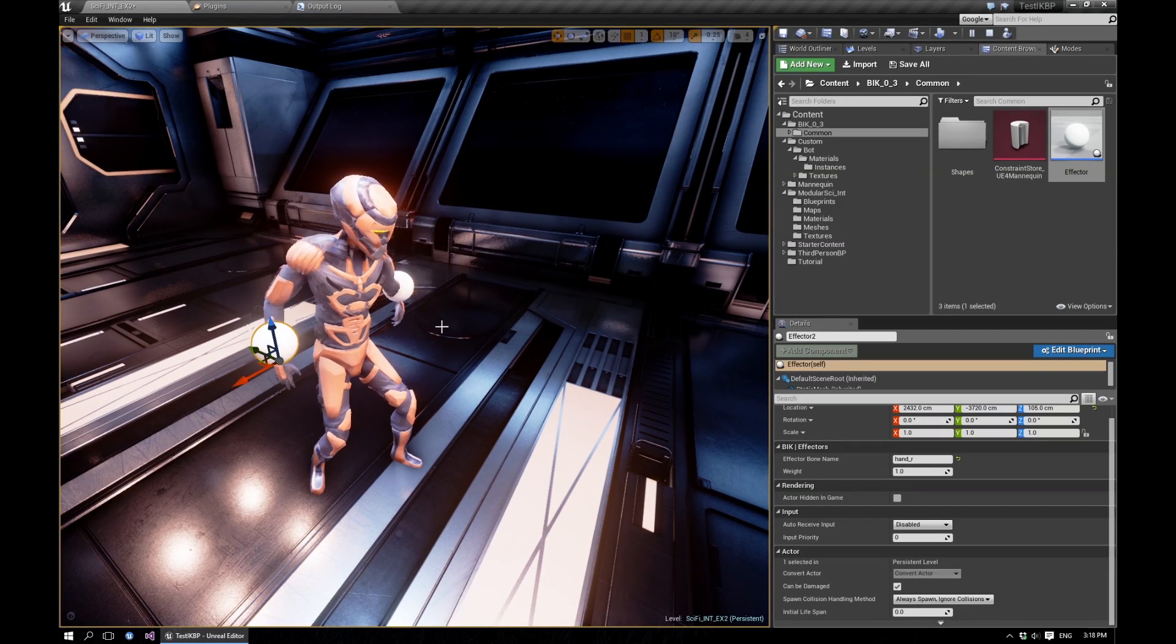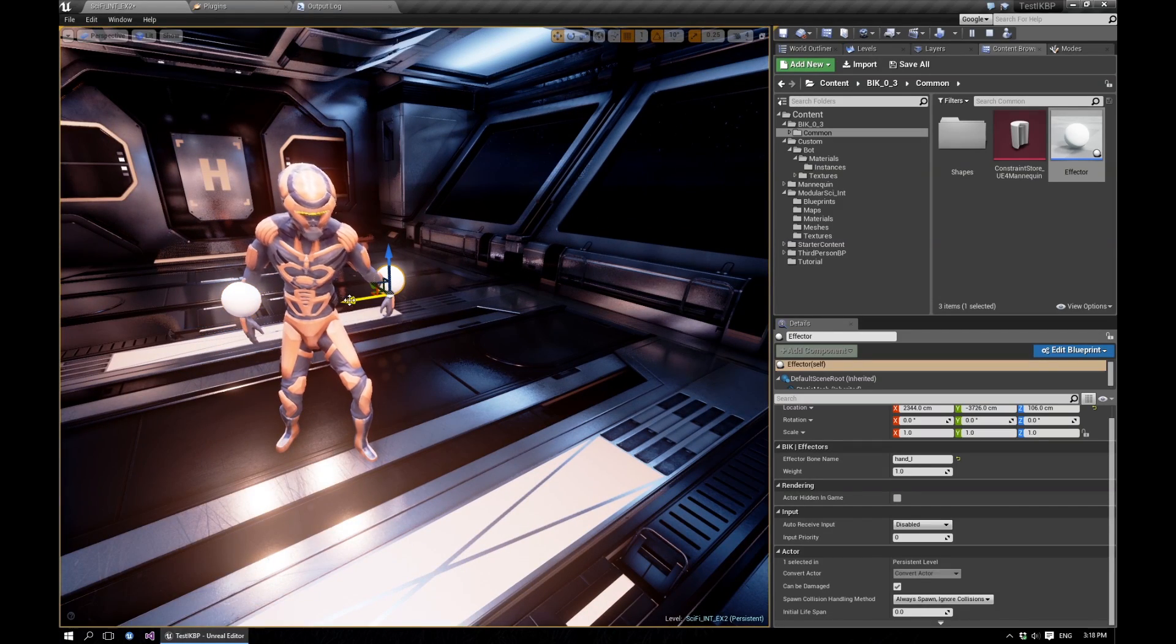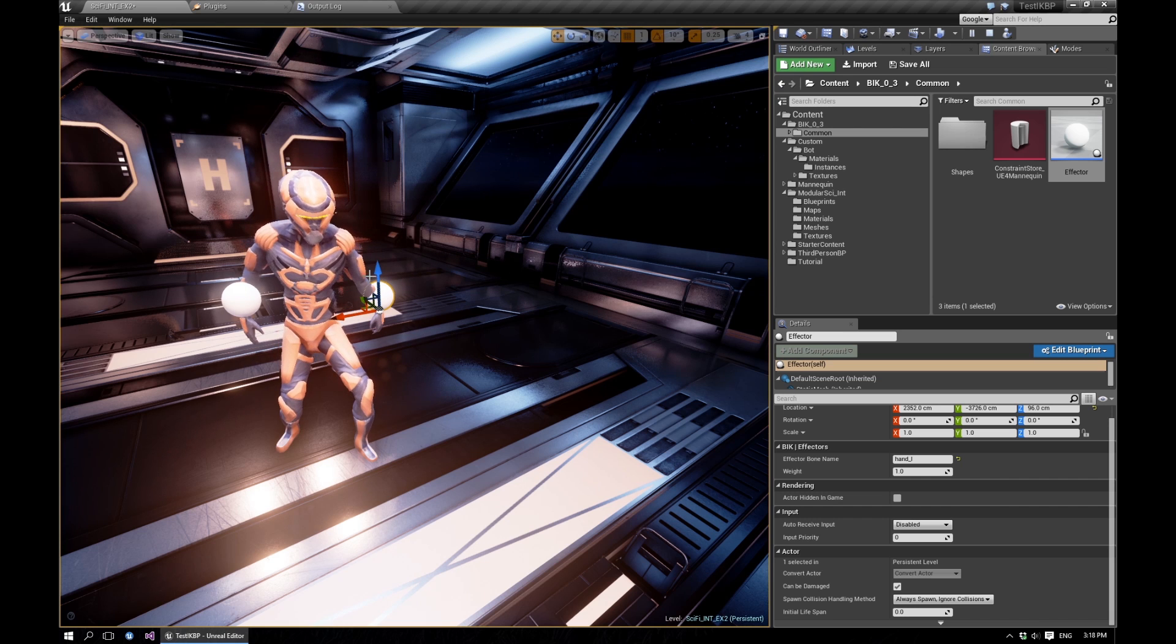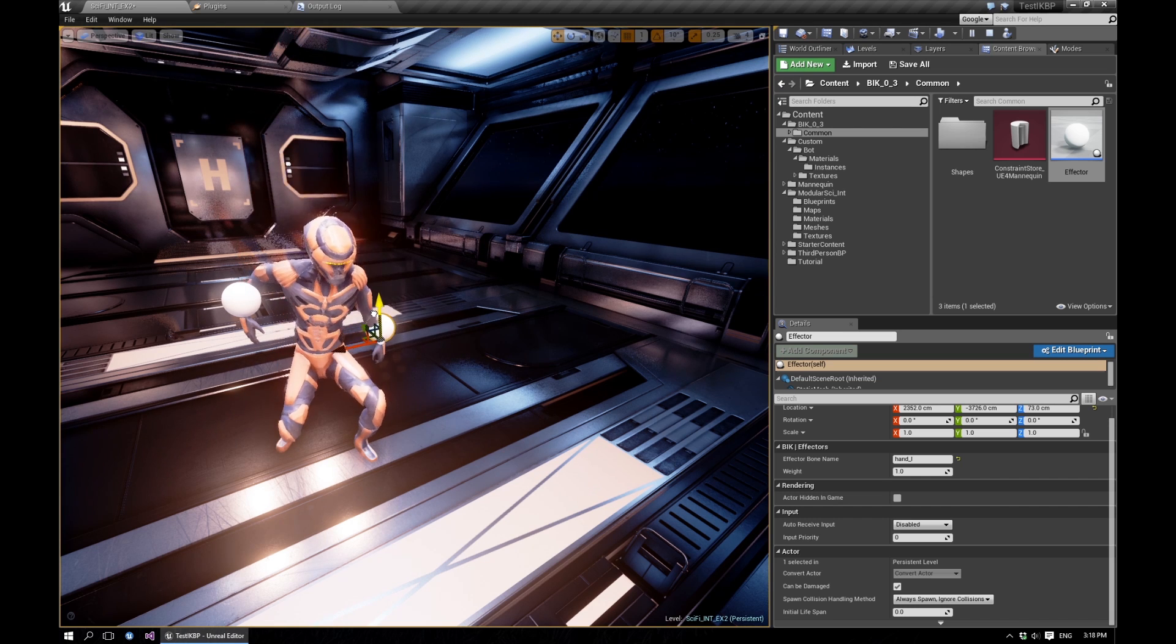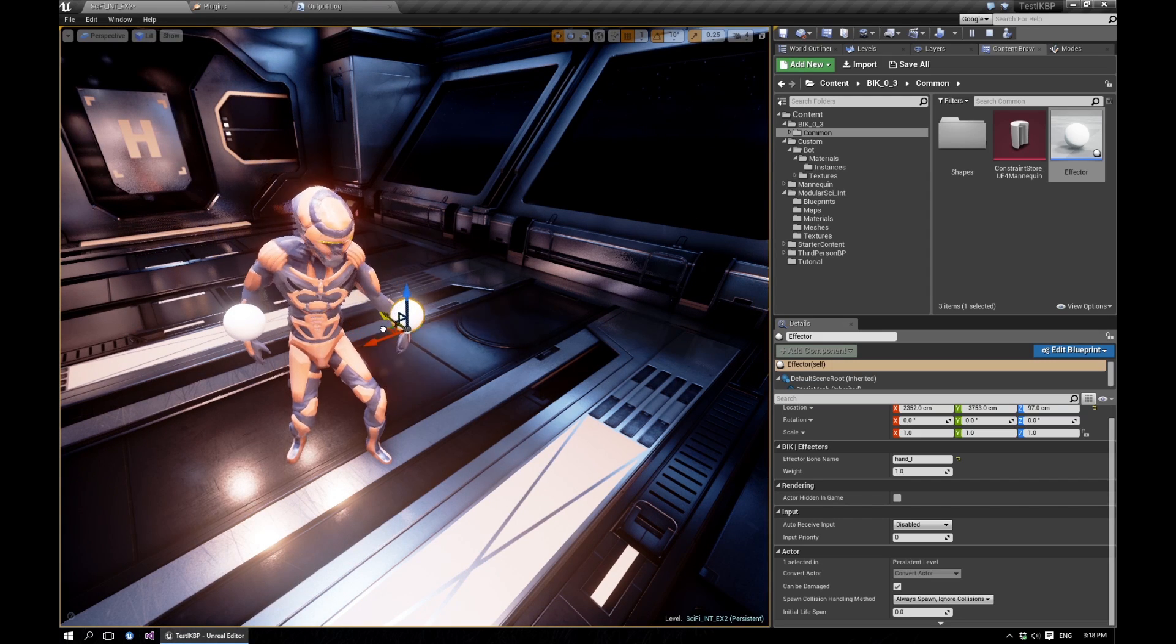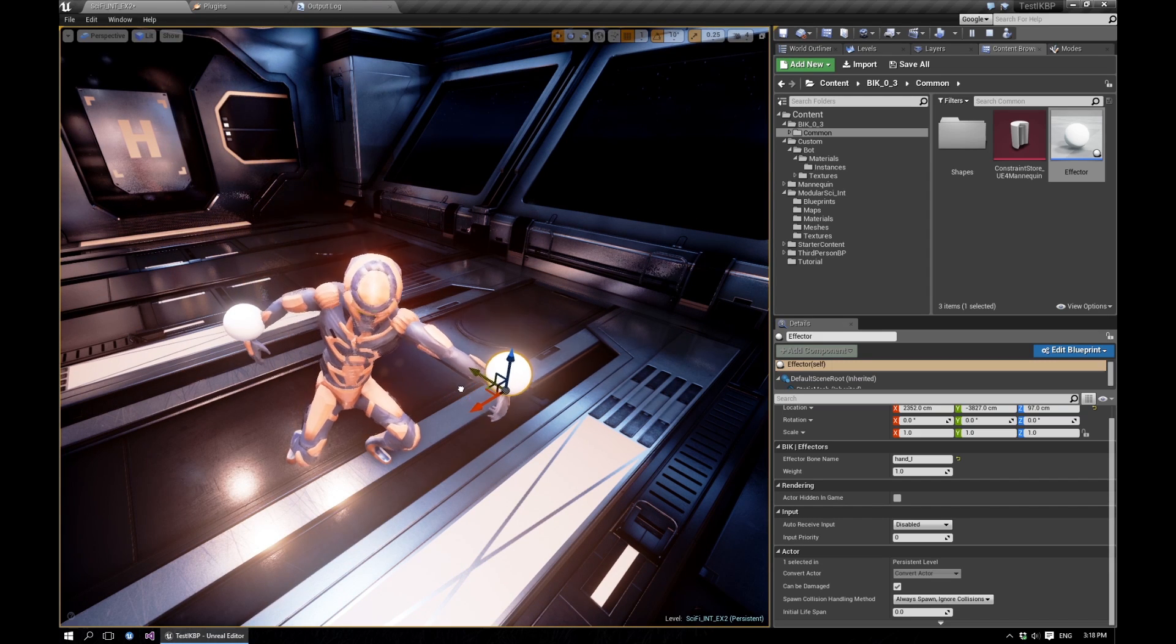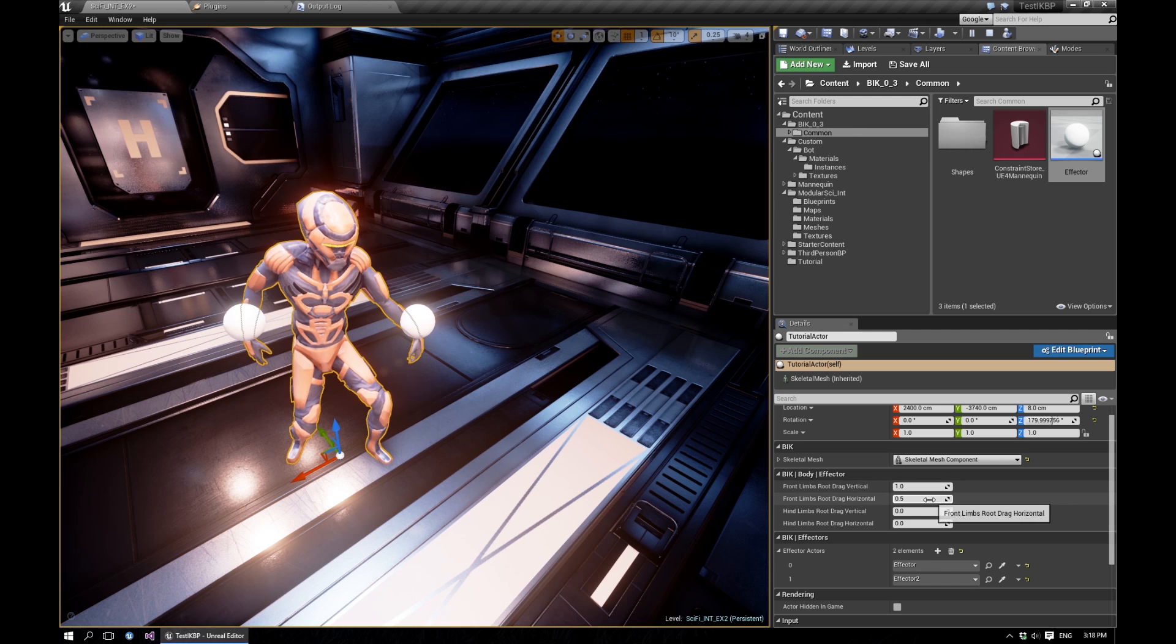Now there are some more parameters which have been exposed for the actor. For example, you see that when I move this effector, the character bends down or follows the effector forward. So you can set those up.